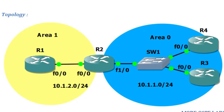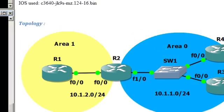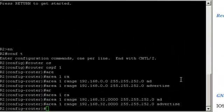However, you might remember from the course that the cost of a summary is based on the lowest cost of the routes being summarized. In other words, failures in area 1 might still be seen in area 0 as a cost change in the summary routes. That would defeat the point of isolating the two networks. Now, to make sure that flapping routes in area 1 wouldn't affect the cost of a summary in area 0, we would have to manually choose the cost of the summaries. We do so with the same area range command.